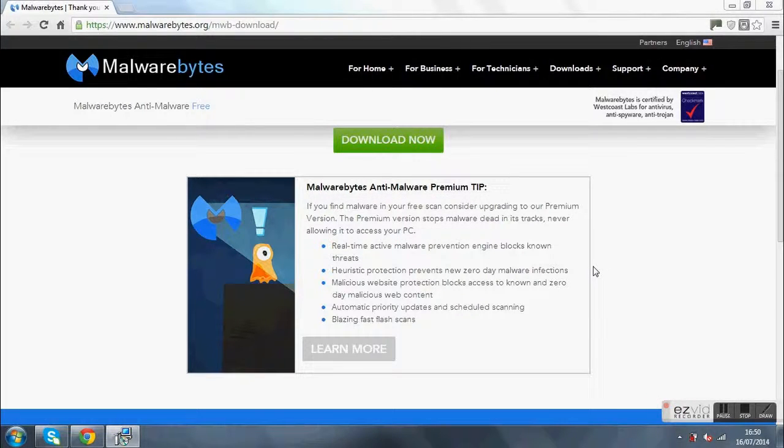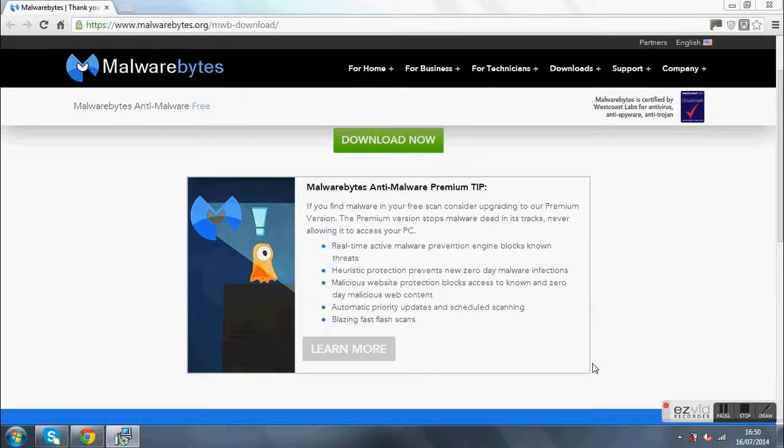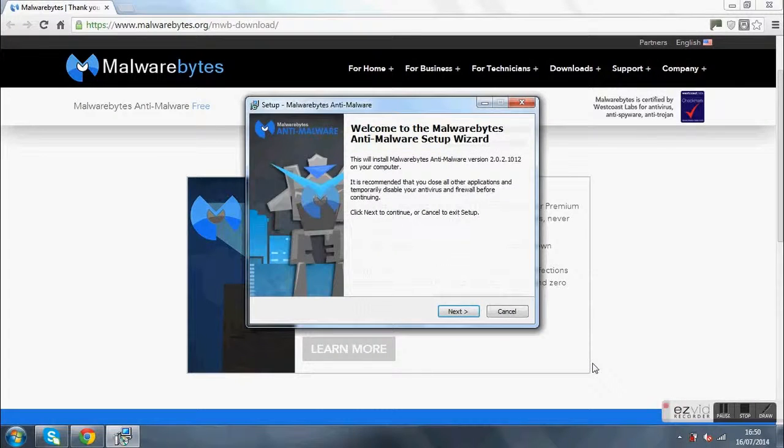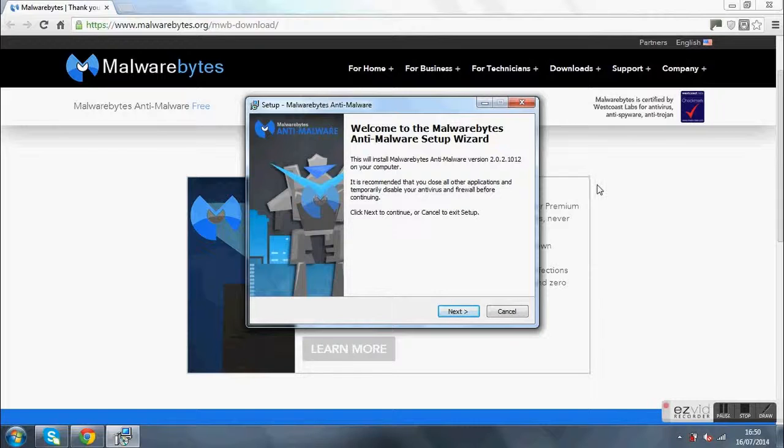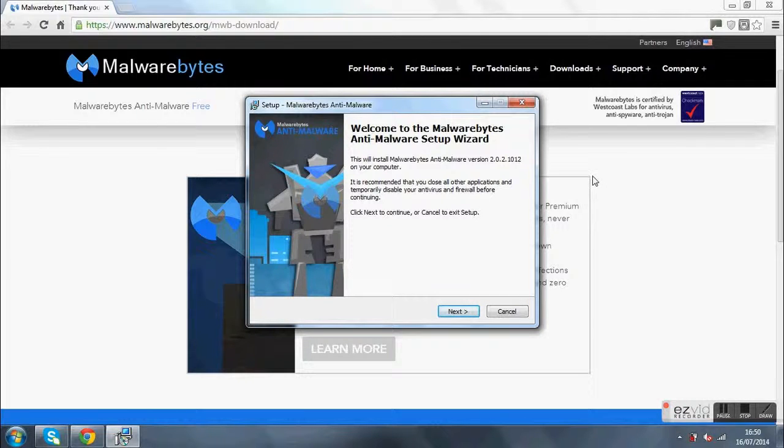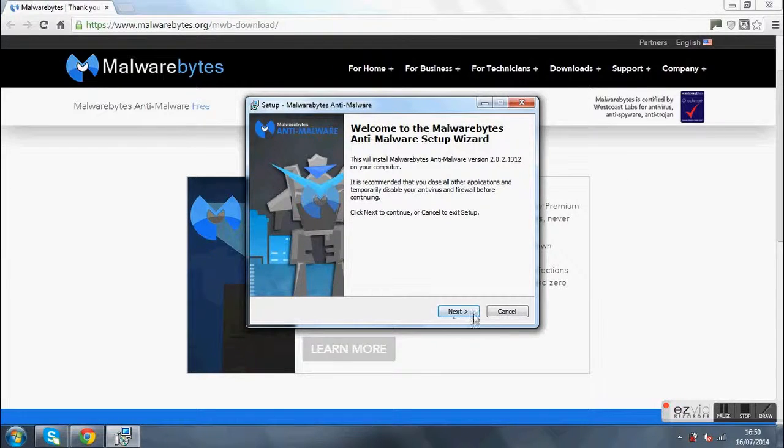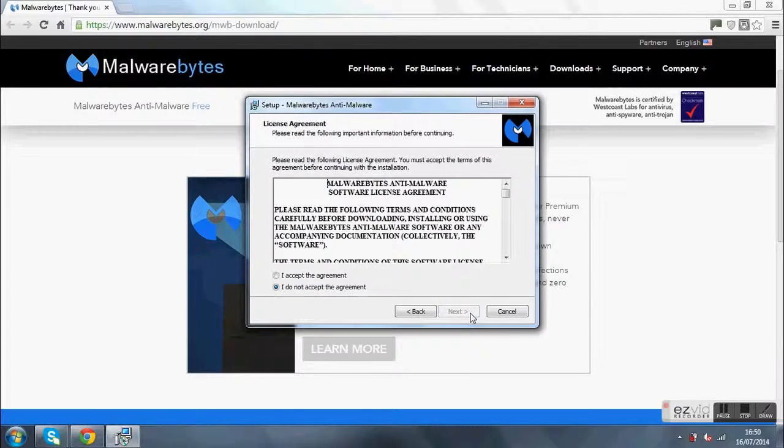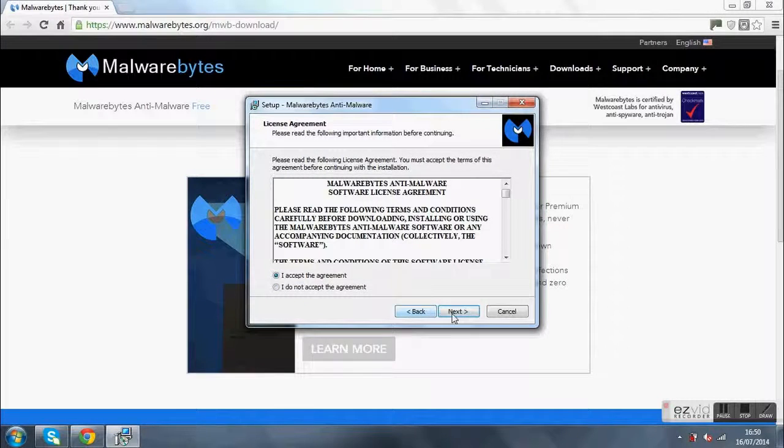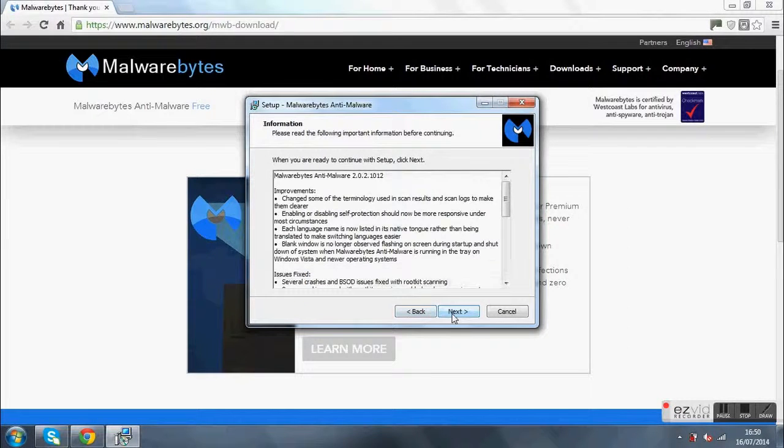And if you want the free trial, which is basically I think you have five days of the full version, you'll click that. Because I've already downloaded this I don't get that. I've just redone it just to show you guys. Press next, I'll accept, next, next.